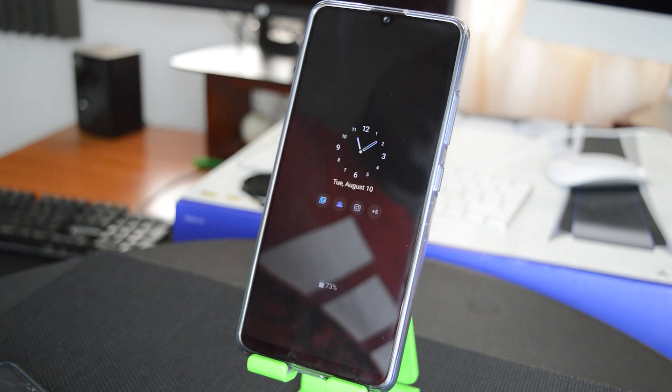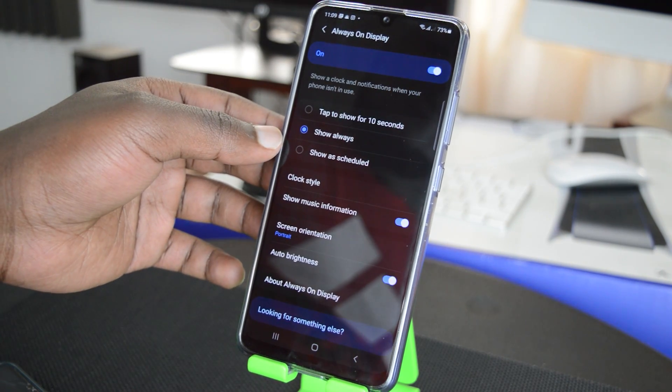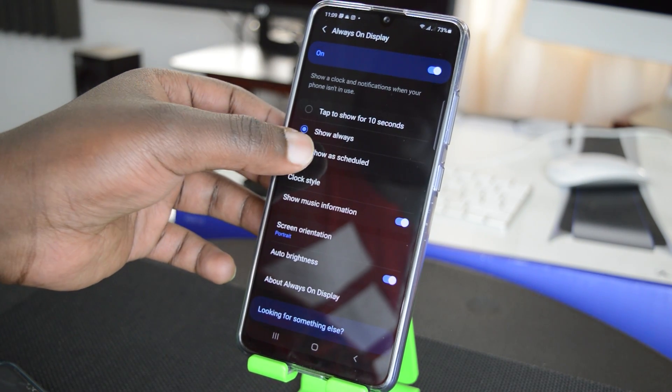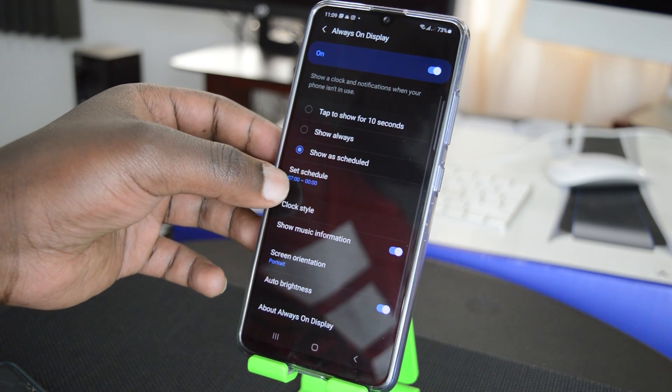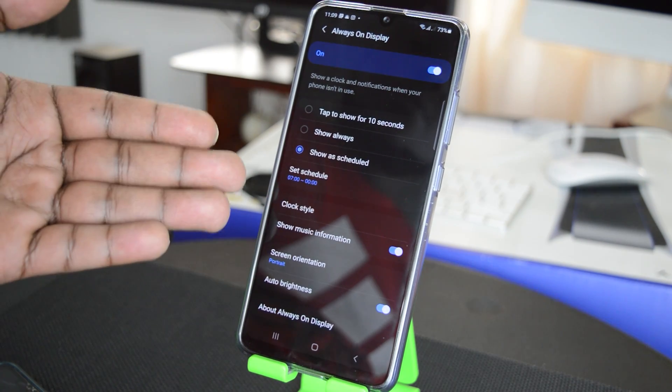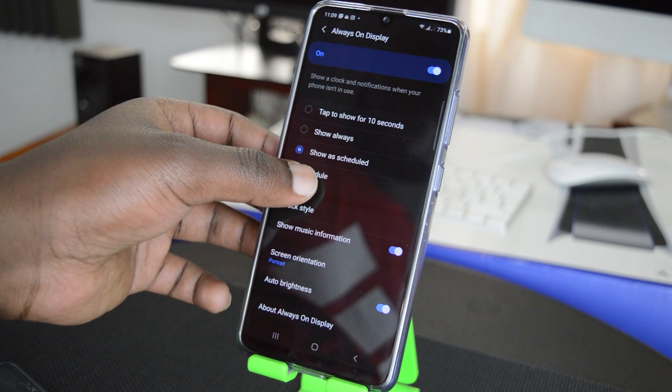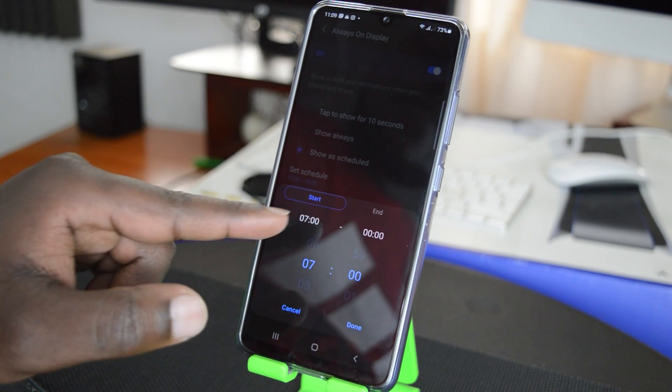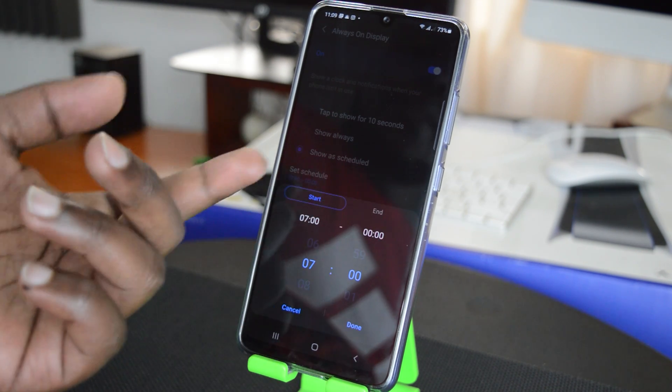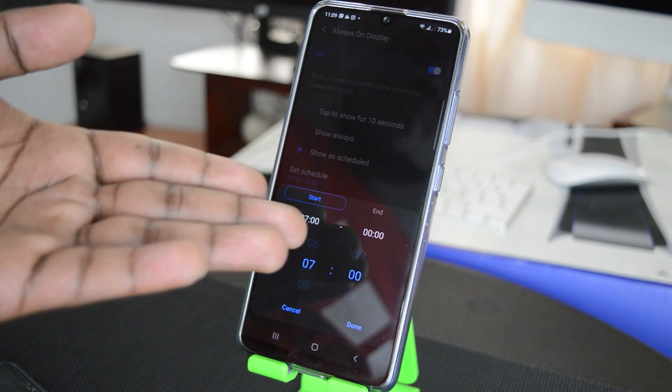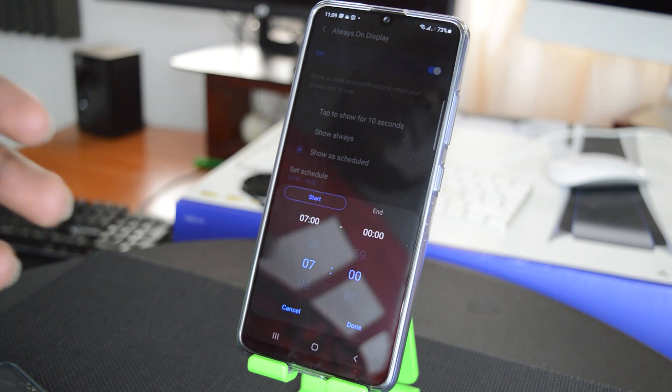The third option is show as scheduled. And if you tap that, you'll be able to set a schedule for when the Always On Display shows. So you can, for instance, set it to show from 7 a.m. to midnight maybe. And this will help you, for example, to save battery life by not showing the Always On Display when you're asleep or at night.